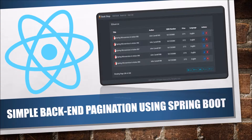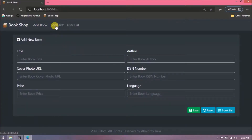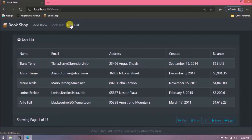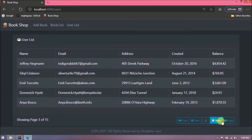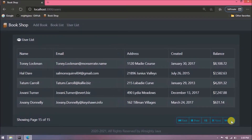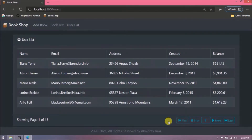If you have not watched our front-end pagination related video, then it is a must-watch — only then will this video be easy to understand. The link is available in the description. Let's quickly demo what we implemented: for the user list we implemented front-end pagination showing 75 records across 15 pages. You can navigate using first, previous, next, or last, and there is a text box to directly enter a page number.